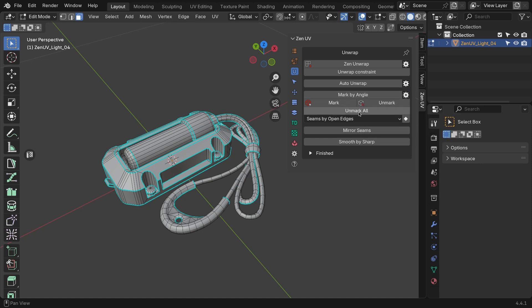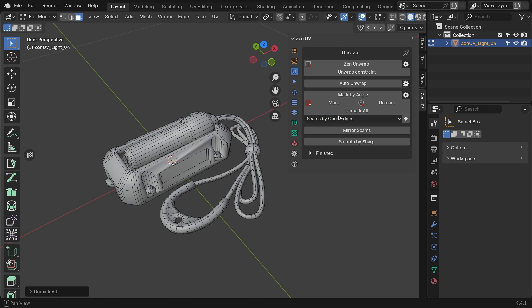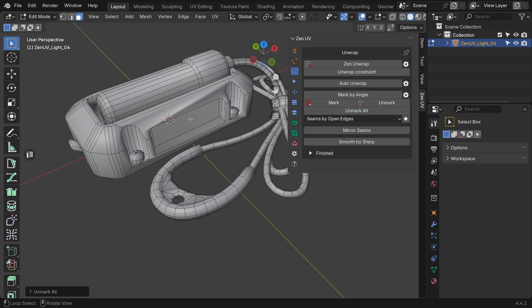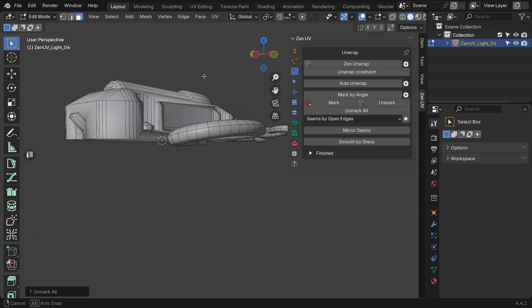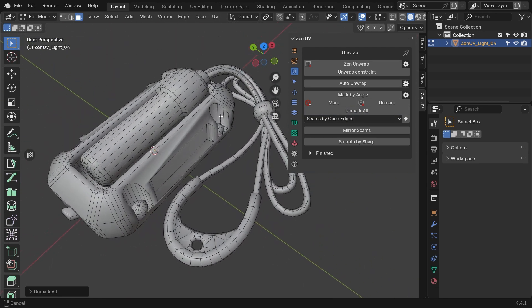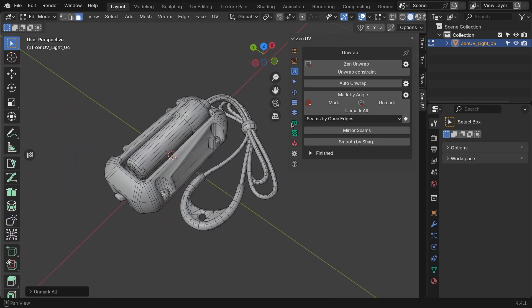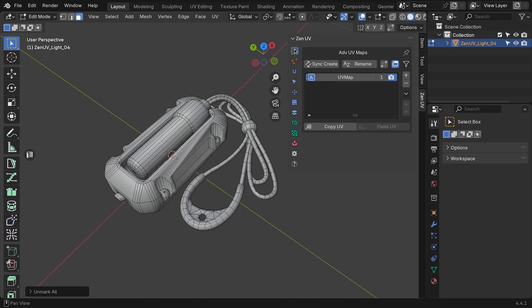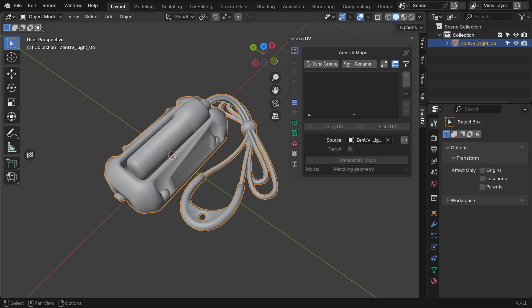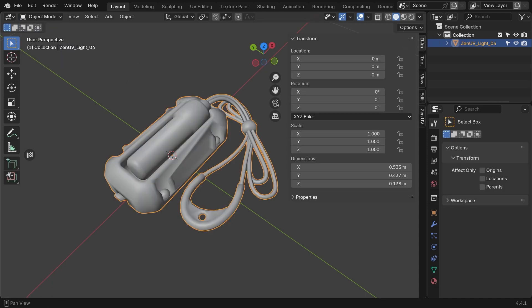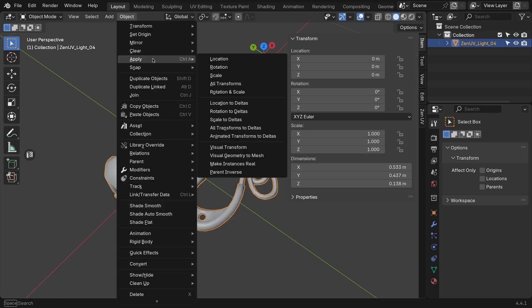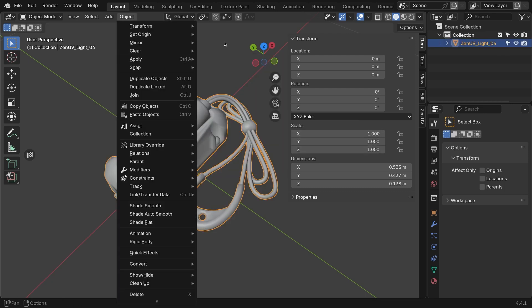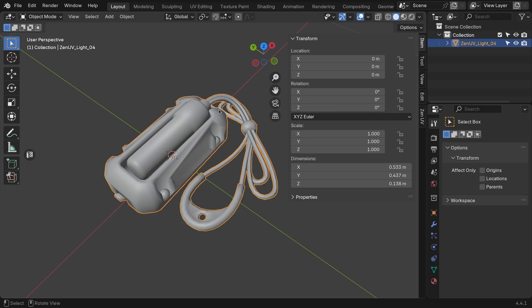Next, press the unmark all button in the unwrap tab to clear any existing seams and sharp edges. You can also switch to the advanced UV maps tab and delete any existing UV maps. To finalize preparation, make sure to check the scale of the objects for which UV coordinates will be created. Make sure the scale is exactly 1. If not, apply the scale. Once your model is ready, we can start unwrapping.